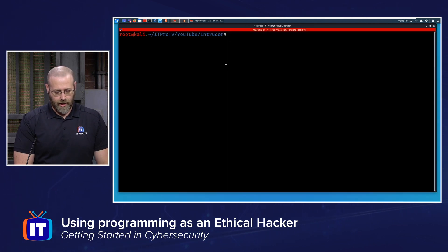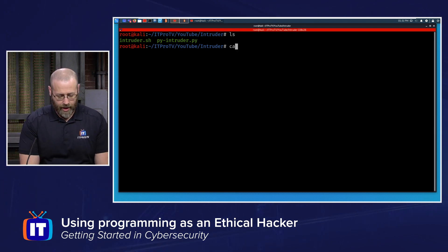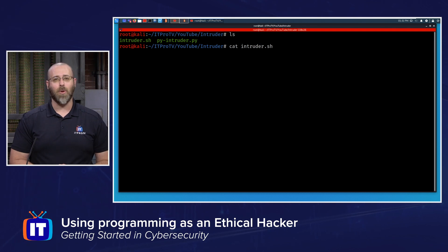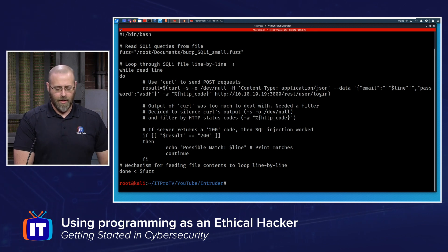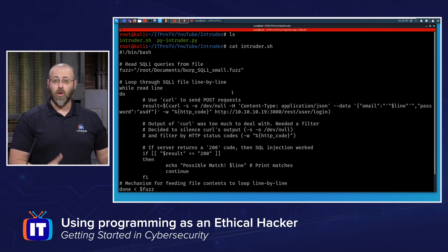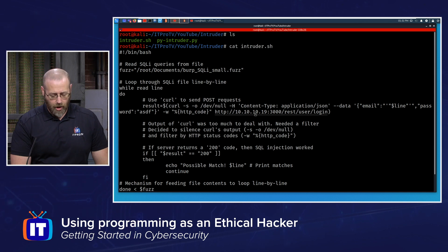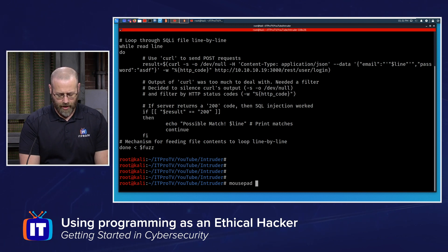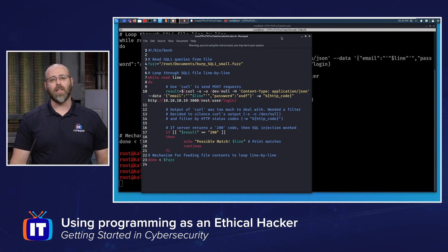Let's jump over to my terminal. Here I have two programs I've created to perform this work. Let's cat intruder — this is a simple bash script. If you're running Linux like Kali, as you probably will be in ethical hacking, then you have a bash terminal. Kali has upgraded to Z shell, but bash is not uncommon. Let me open this up in a text editor — I've got one here called Mousepad — and this was called intruder. This gives me colorization that helps my eye process the work a little bit better.